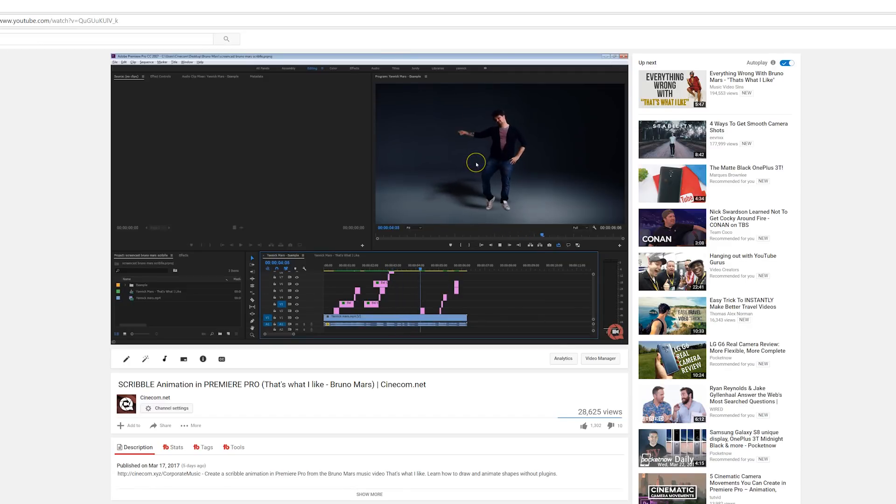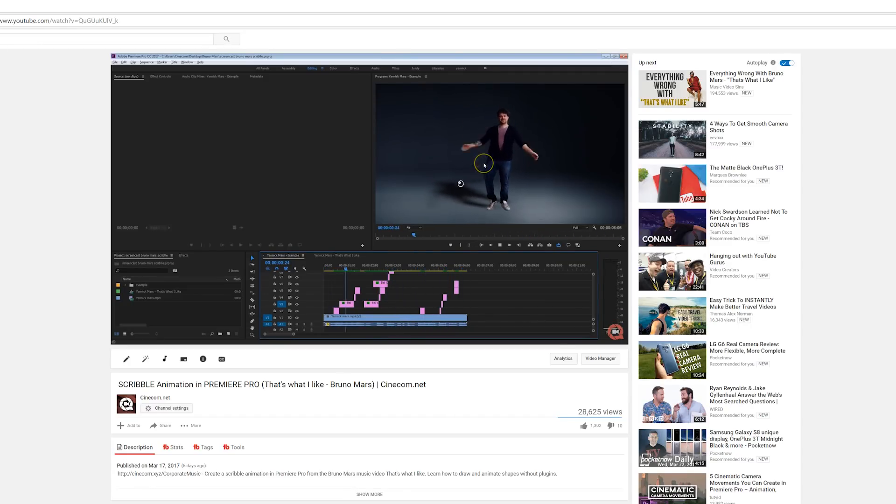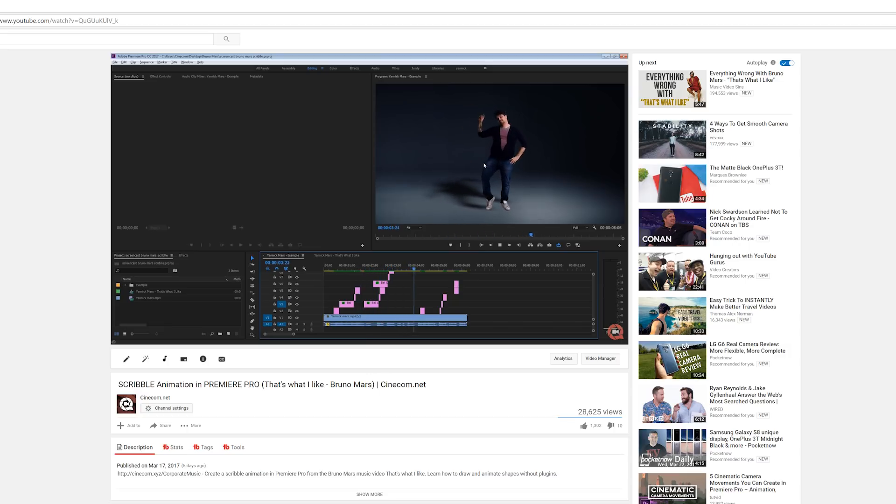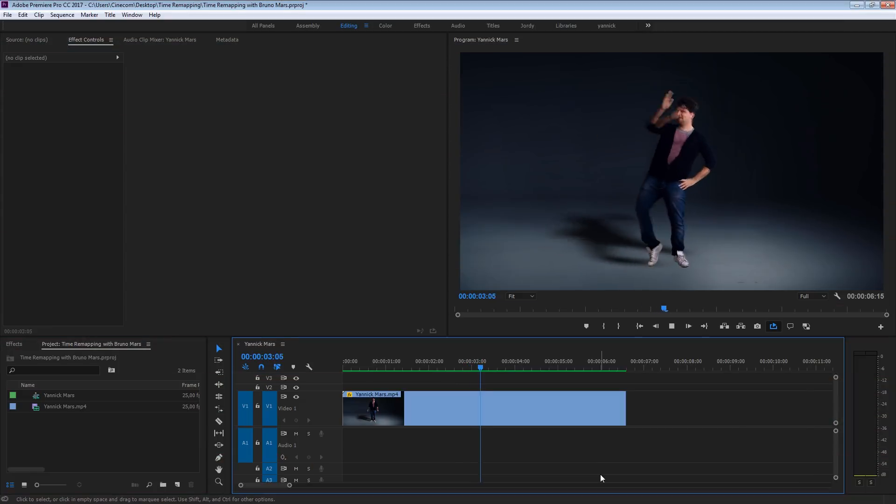Last week we did a tutorial on how to make the scribble animation effect from the Bruno Mars That's What I Like video clip. It's got so many positive reactions, so first of all, thank you guys so much for that.